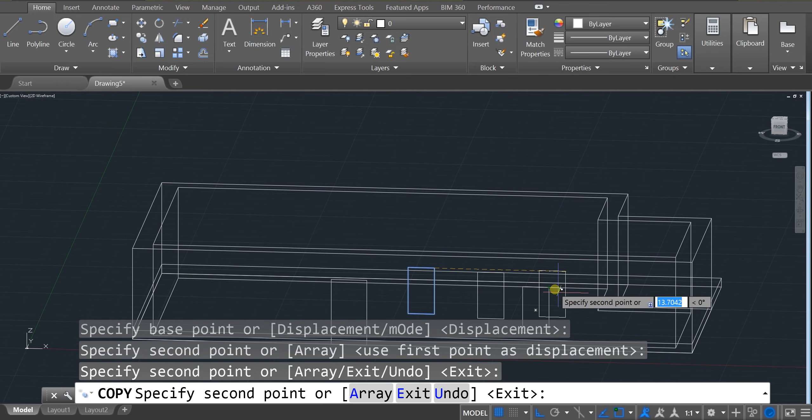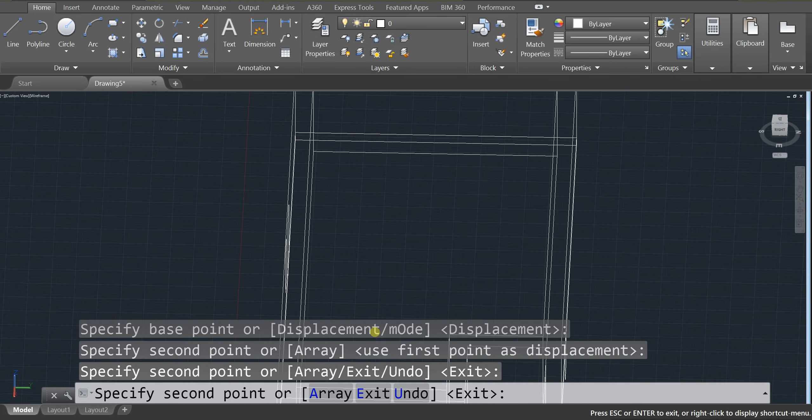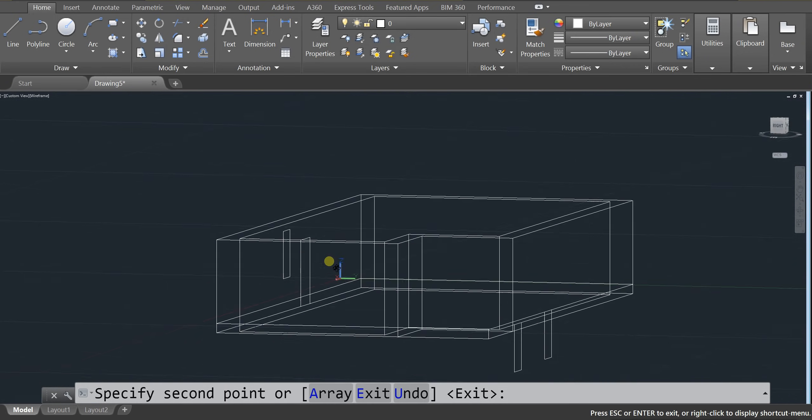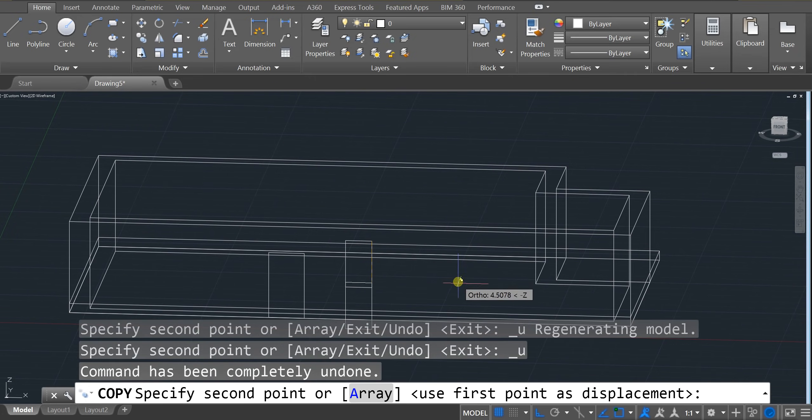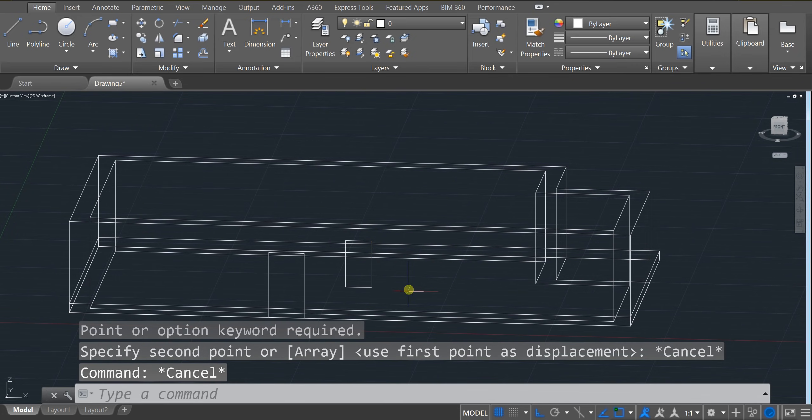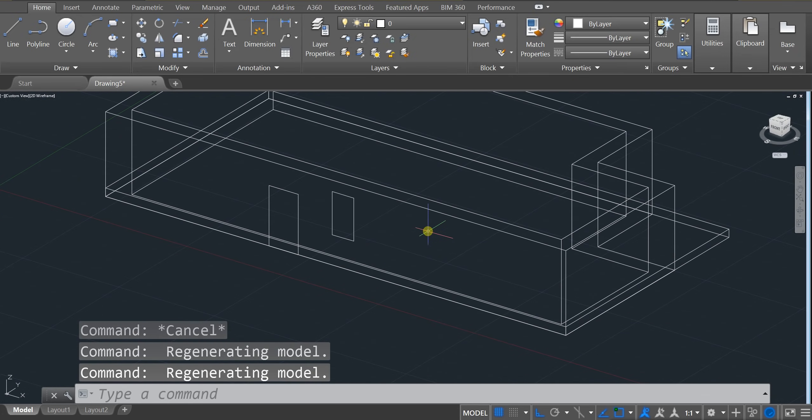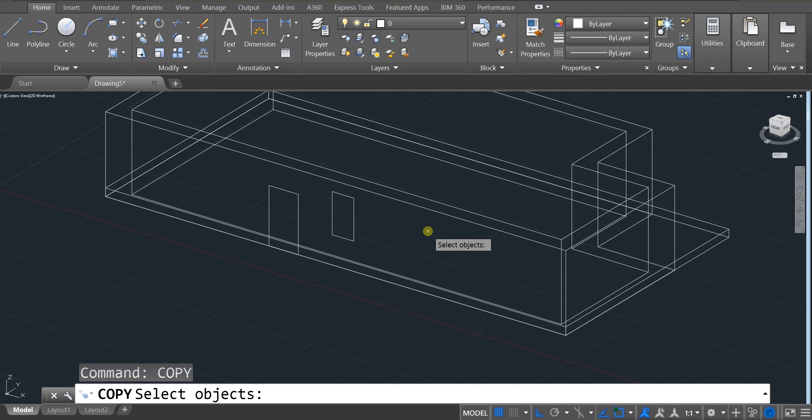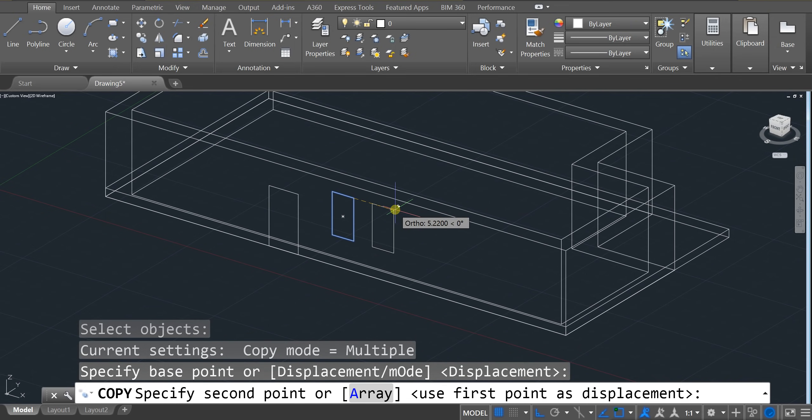Oh geez. And I click. Whoa. That's all over the place. Let's try that again. I think it's because my camera was moving. I'm going to type in copy. Enter. Click on this. Enter. Click on that. And there you go. So don't move your camera while you're doing this. Or else it's going to.